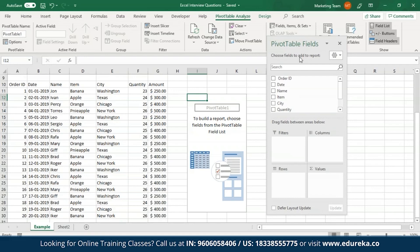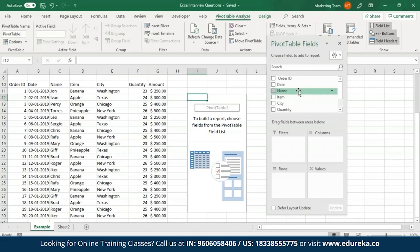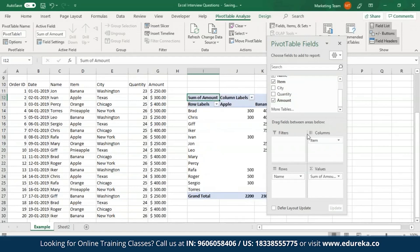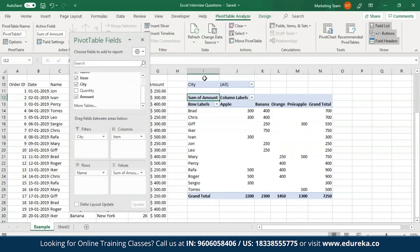To create a pivot table, drag and drop fields into the four areas: Filters, Columns, Rows, and Values. For example, drop Names into Rows, Items into Columns, Amount into Values, and set Filters based on City. The resulting pivot table shows all names as rows, item names as columns, amounts collected for each item by each vendor, and grand totals.